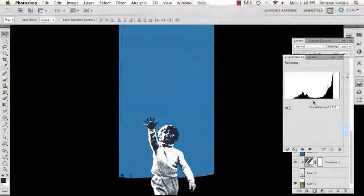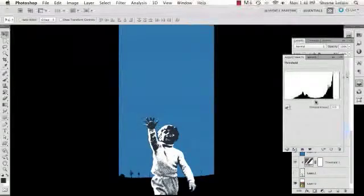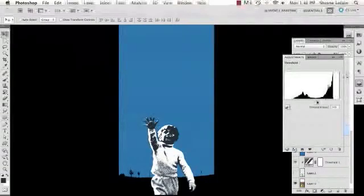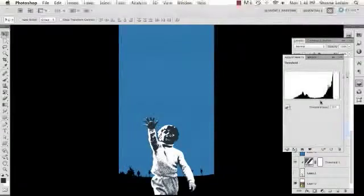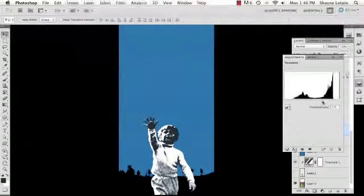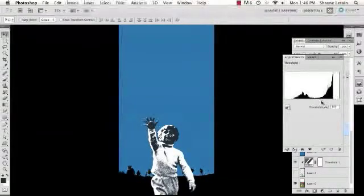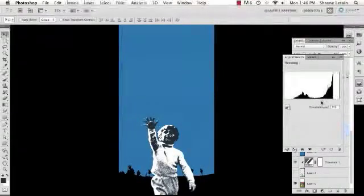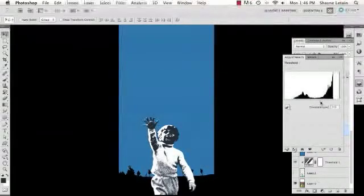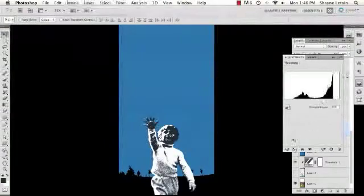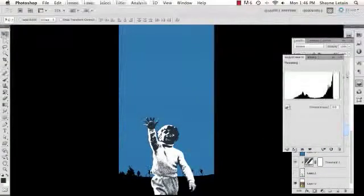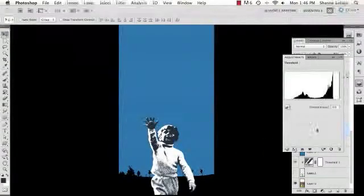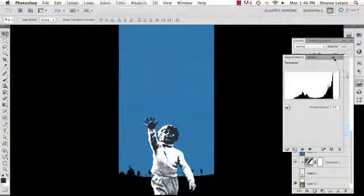I'm going to adjust that threshold slider just so that those trees start to come into form. Roughly about there, I think, would be fine. It's merely for the effect that there is a landscape behind him.